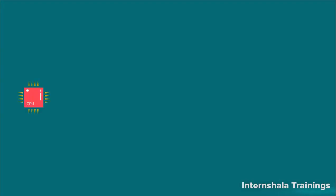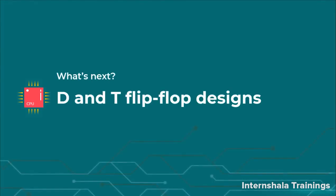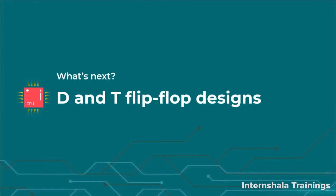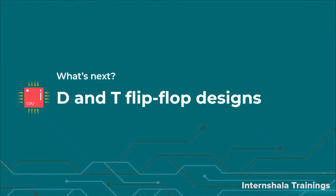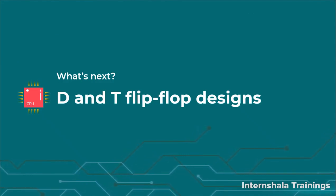So students, now we have discussed SR latch and flip-flops. In the next video, we are going to talk about D and T flip-flop design. Keep learning. Thank you.